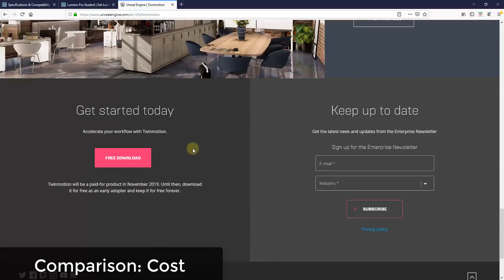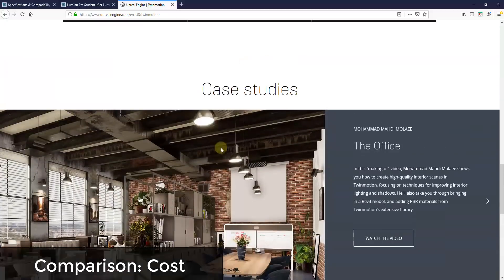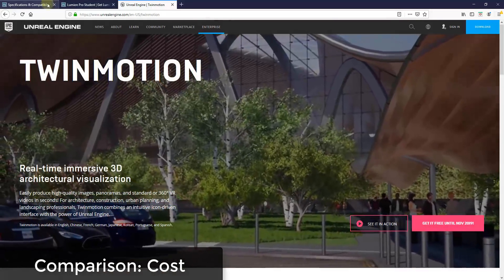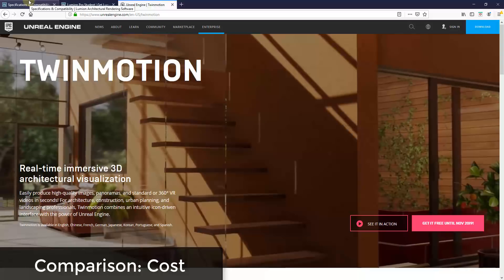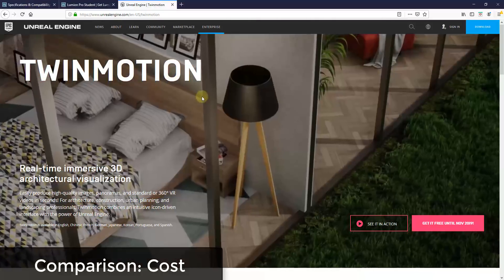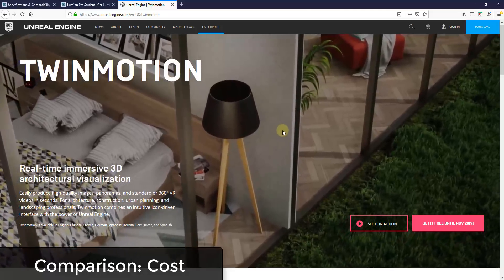On the other hand, Twinmotion is currently free to download. There's an asterisk on that — they stated on their website that in November 2019 Twinmotion will become a paid product. But if you download this version now as an early adopter, you can keep it for free forever. I expect it will probably go subscription, though that's just speculation. From a cost standpoint, you can't beat free versus paying for a pro piece of software.